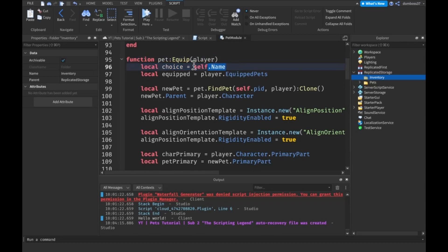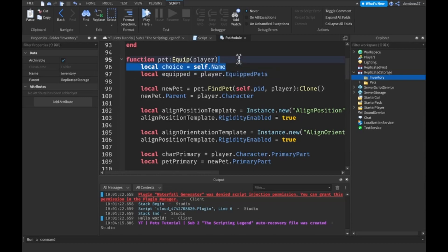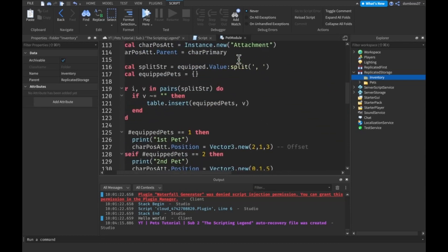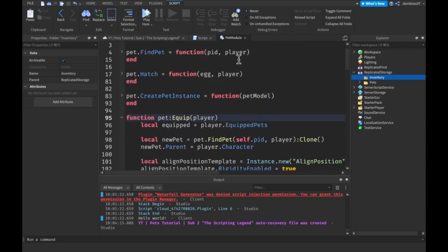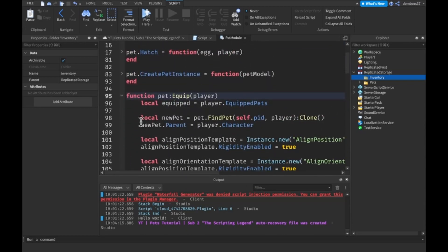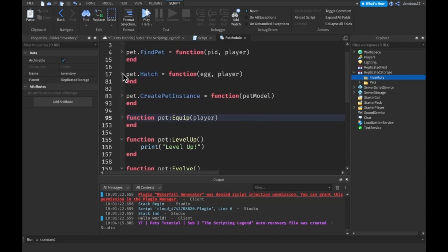To get the choice from that, we have to do a self dot name because the name is the choice. Actually we don't even need the choice anymore because we actually found a different way to get the pet, a better way.